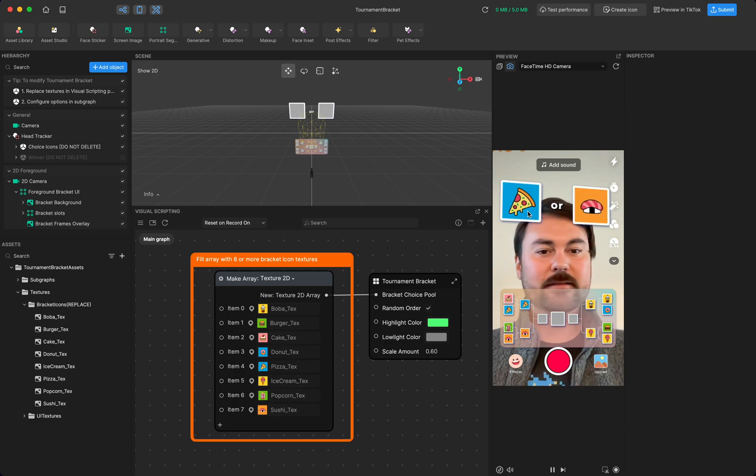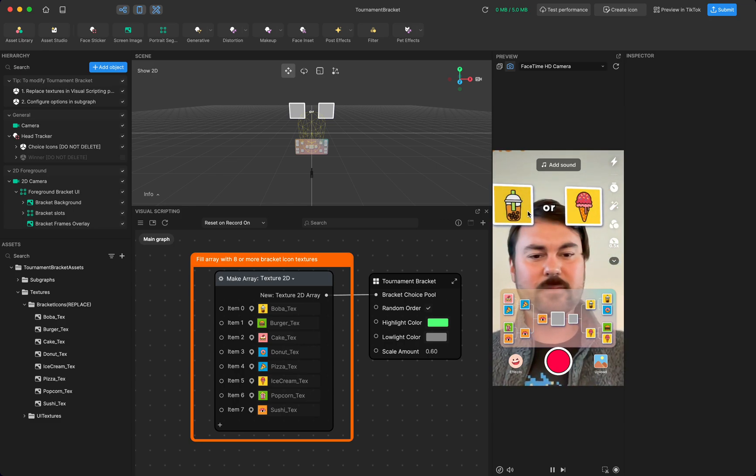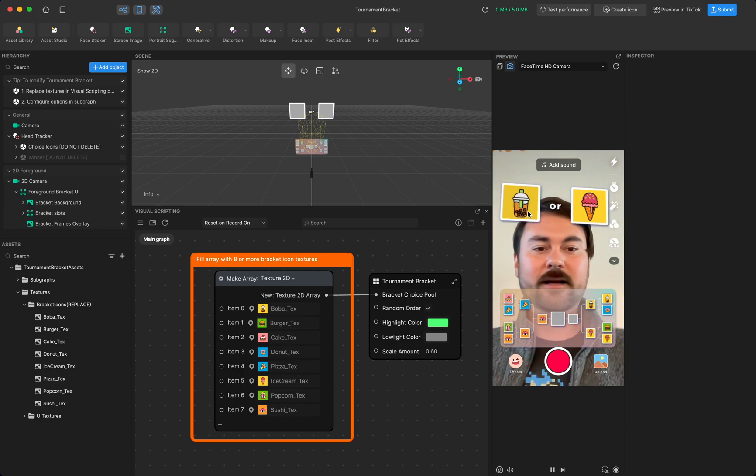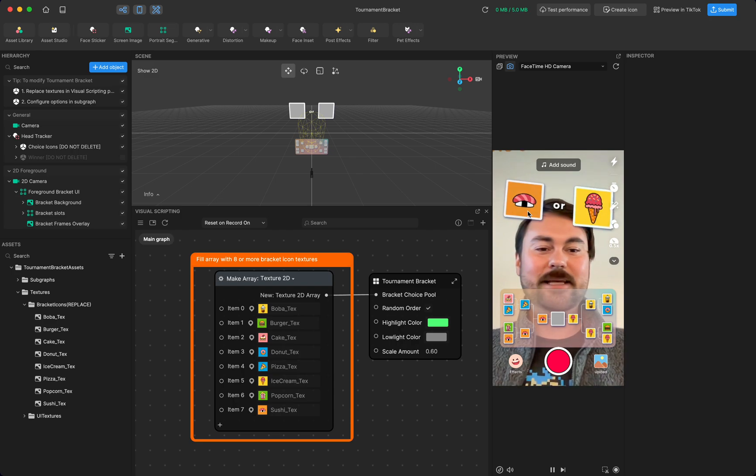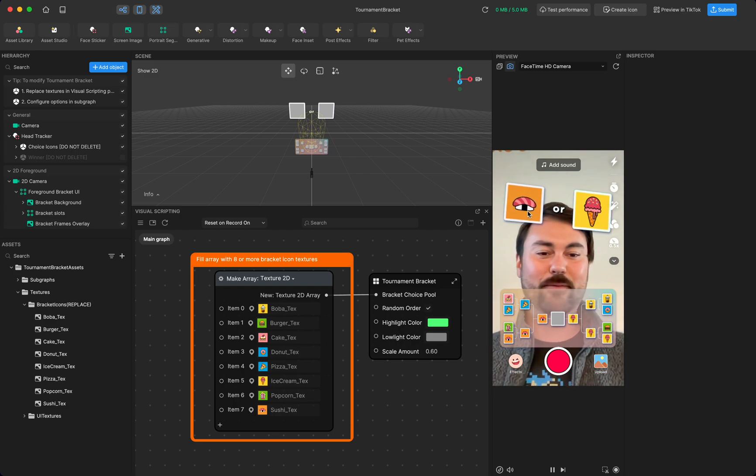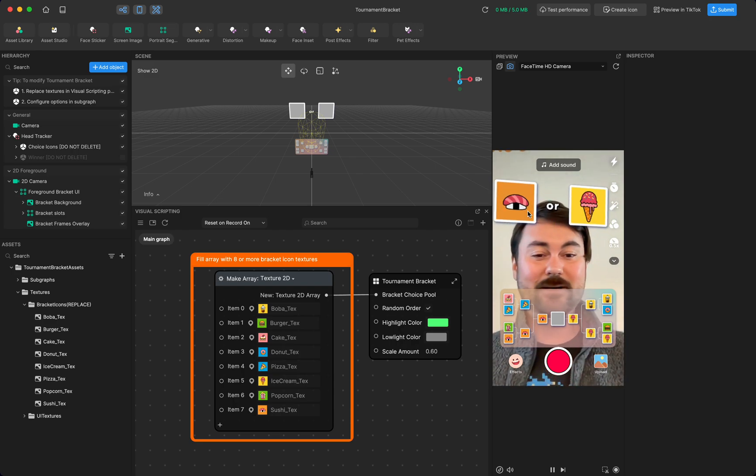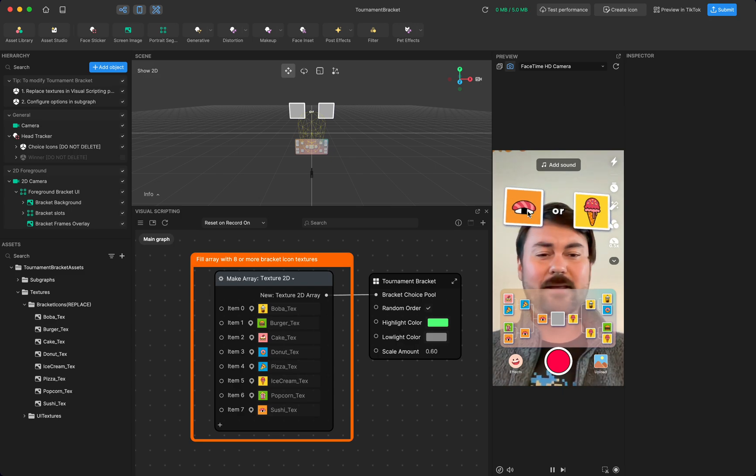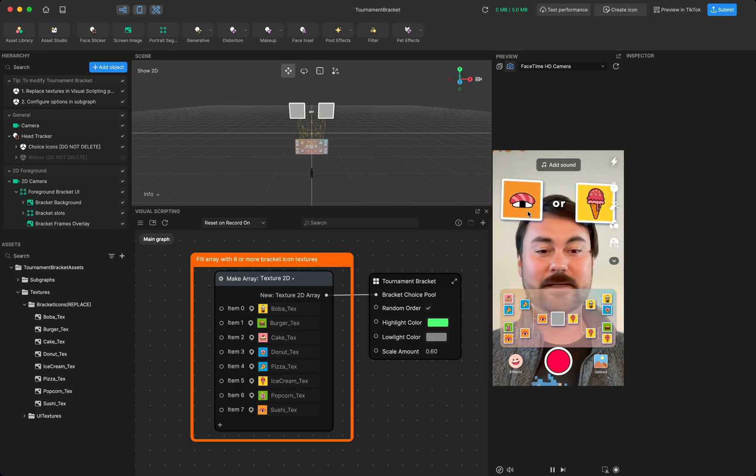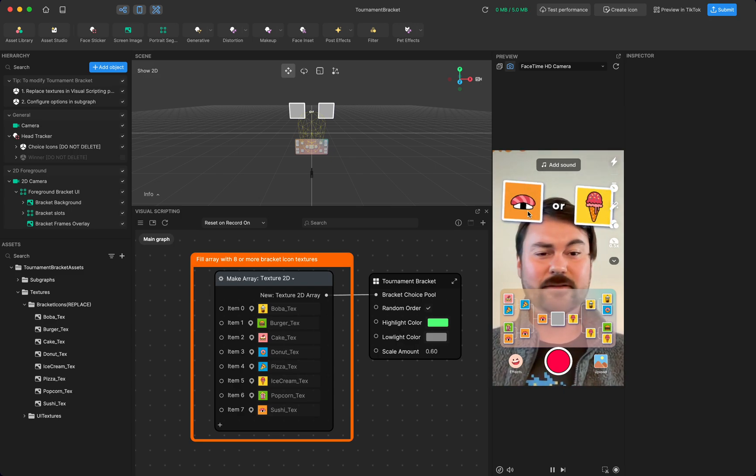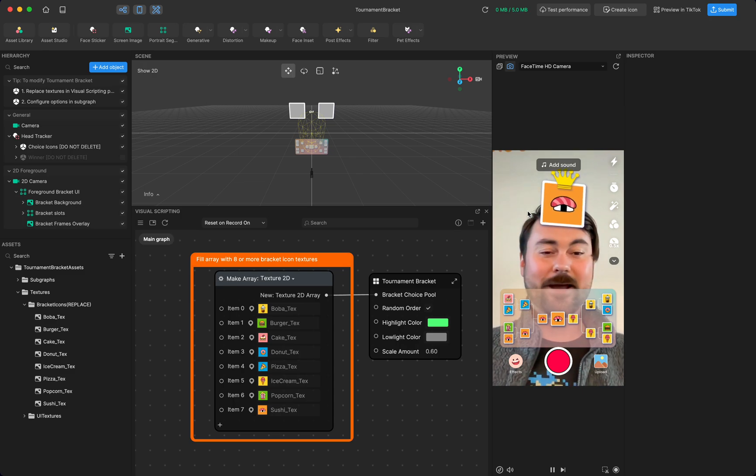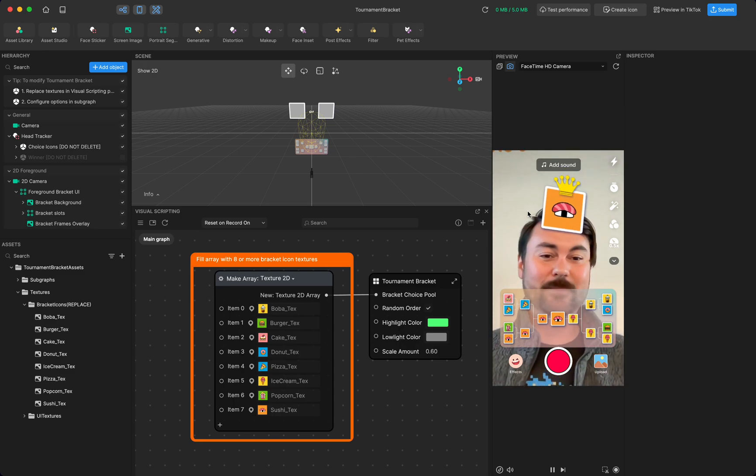And so after I choose sushi, because that's obviously the answer, then you'll see we go into the third round where the semifinals winners are battling for the final first place position. And of course, the answer is always sushi. And sushi is our winner.